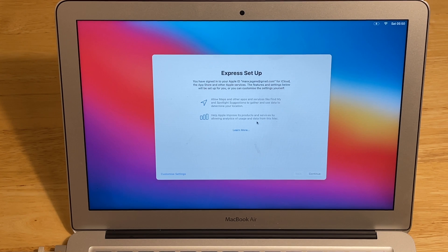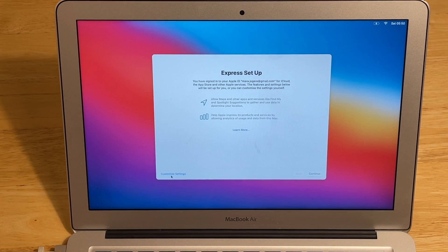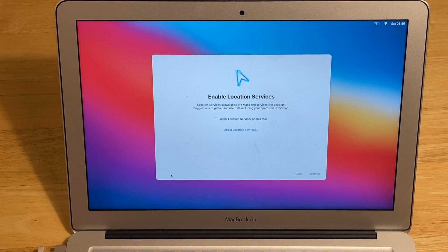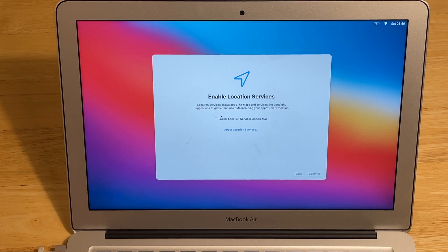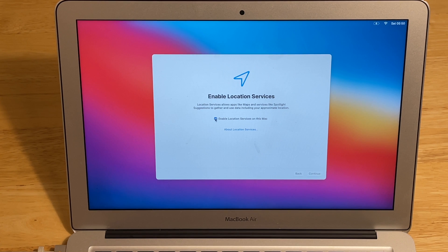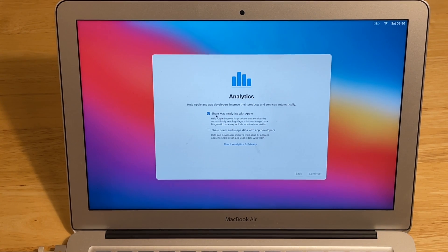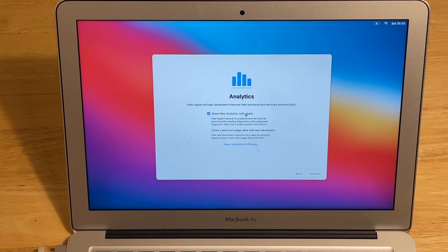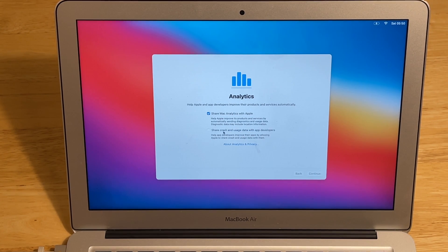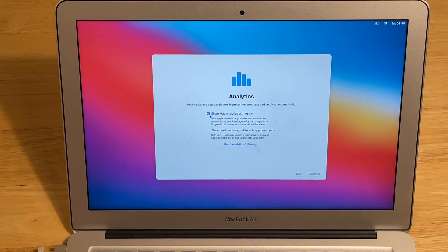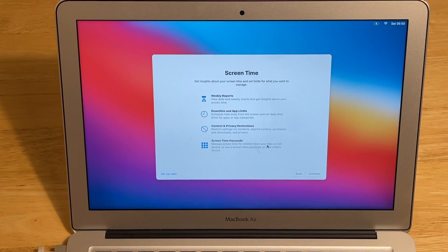Express setup. We can customize settings again. We will enable location services. We can share Mac analytics with Apple or share crash and usage data with app developers. We will uncheck both. Continue.